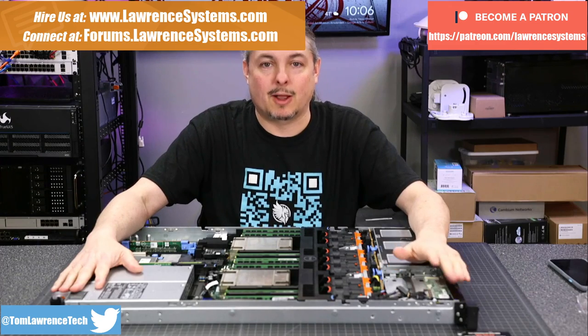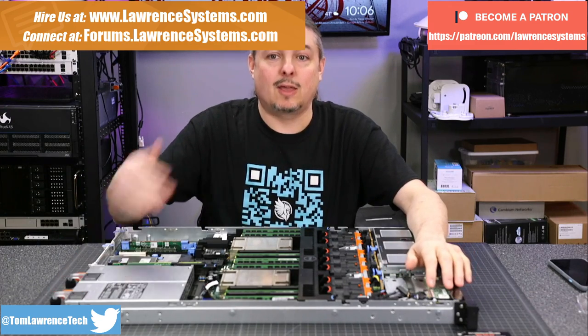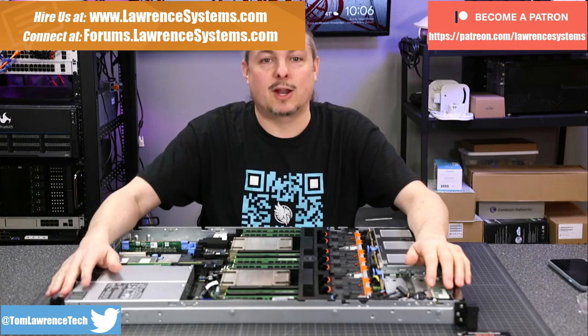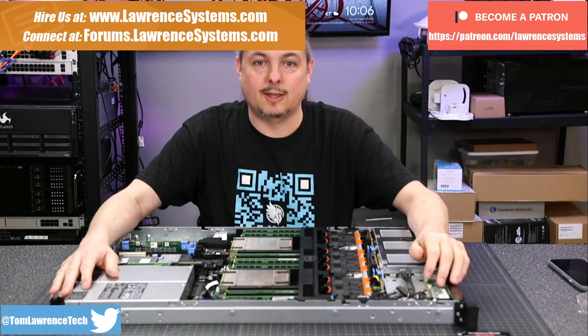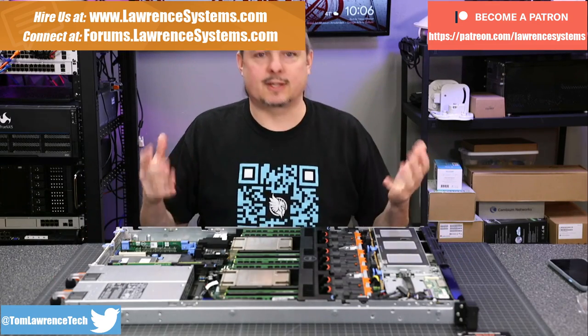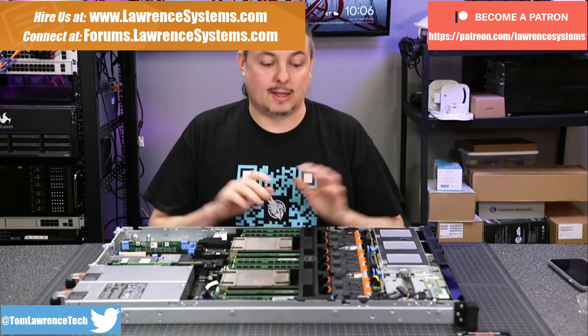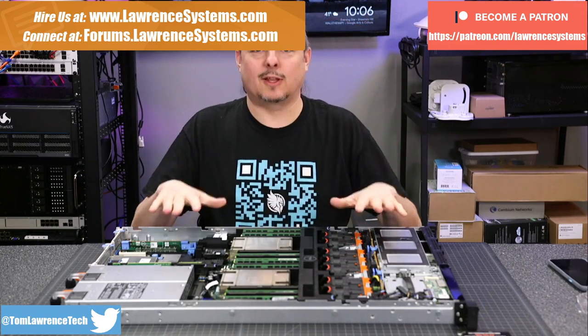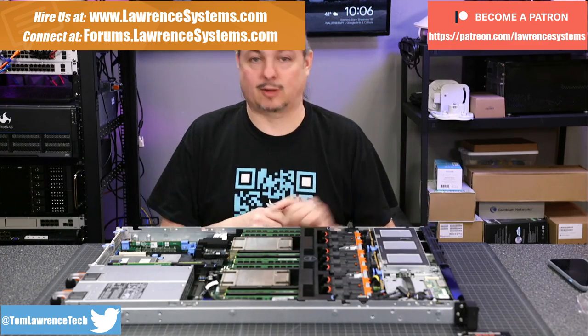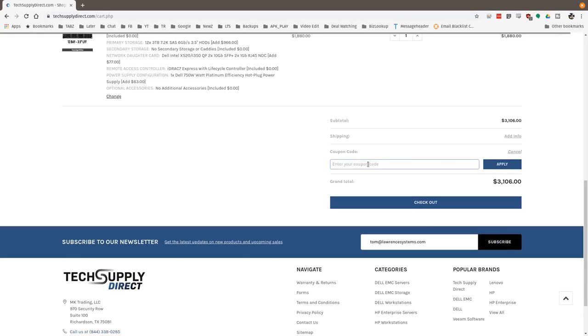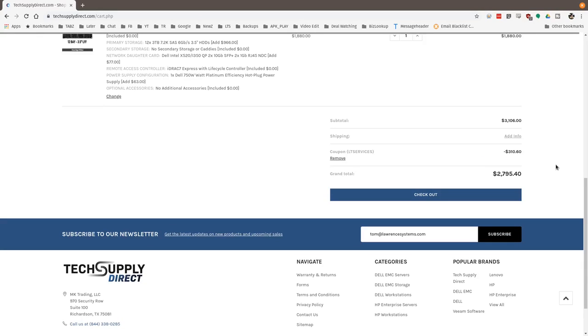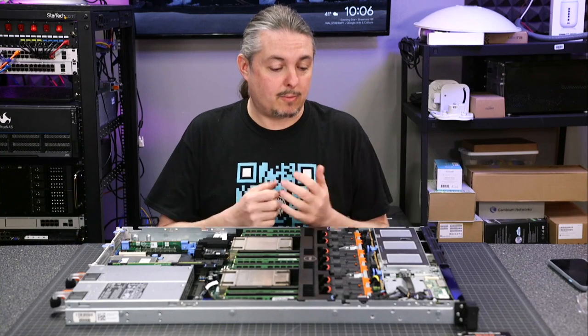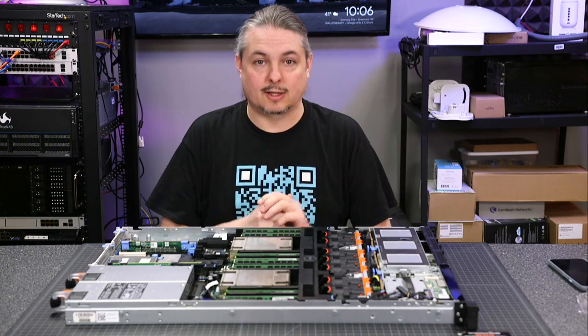If you want to learn more about me and my company, head over to lawrencesystems.com. If you'd like to hire us for a project, there's a Hire Us button at the top. If you want to support the channel, there's affiliate links below for deals and discounts. Specifically, this is purchased from TechSupplyDirect. We have an offer code below for LTS services that gets you 10% off your purchase. We buy quite a few servers from them and have been really happy with TechSupplyDirect.